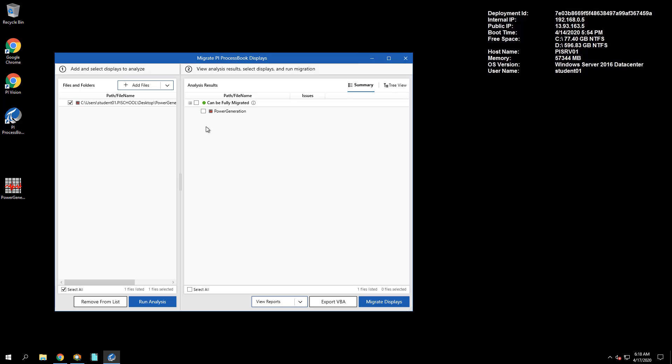Let's open up the Analysis Report to see the results in detail.